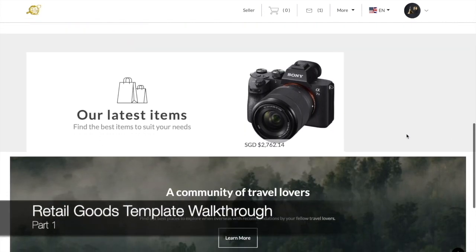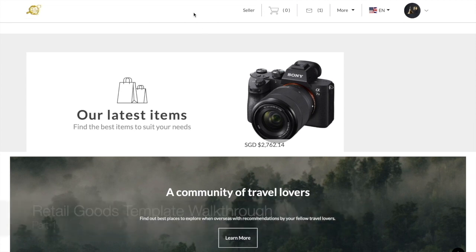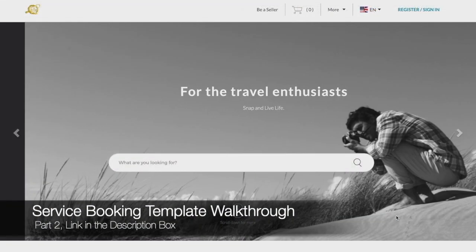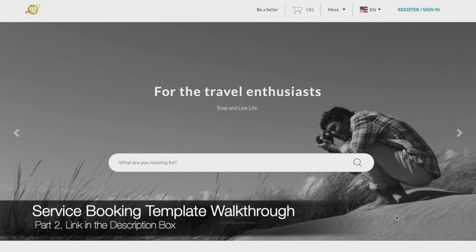The first part will cover the retail goods template, so if you are a seller of service bookings, do click the link that will redirect you to the second segment covering services.